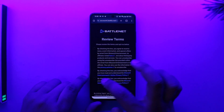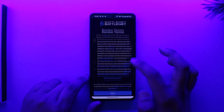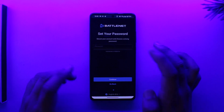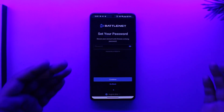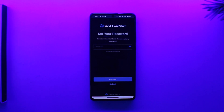Agree to all the terms and conditions, then tap on the 'Agree' option. The final step is to simply create your password, and your Battle.net account will get successfully created. And this way you'll be able to create your Battle.net account.